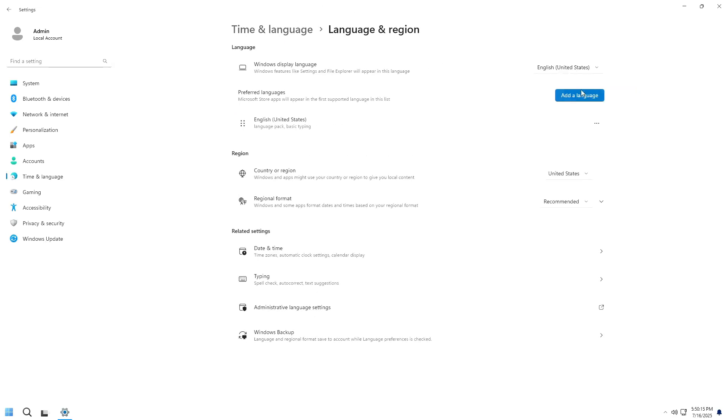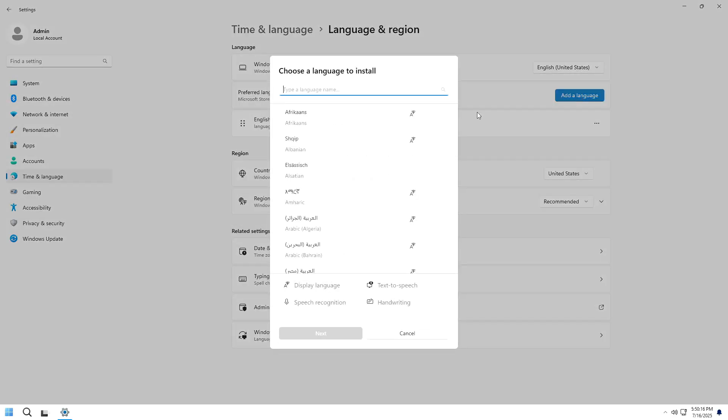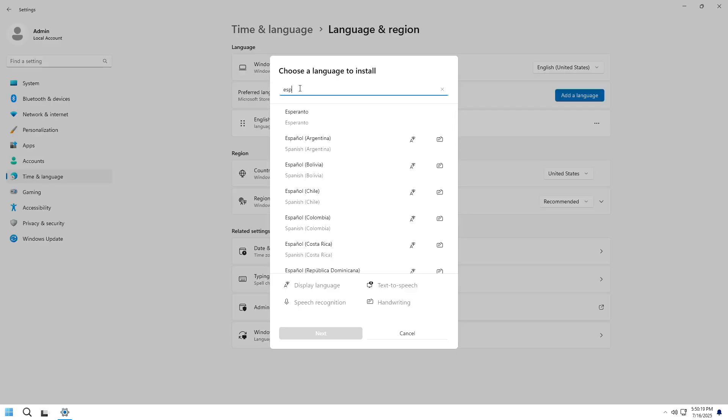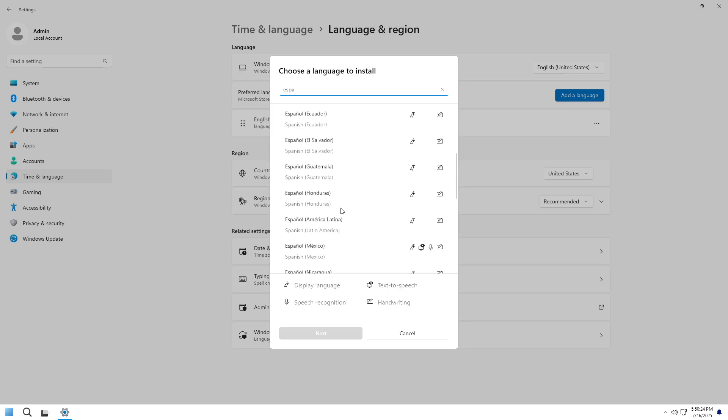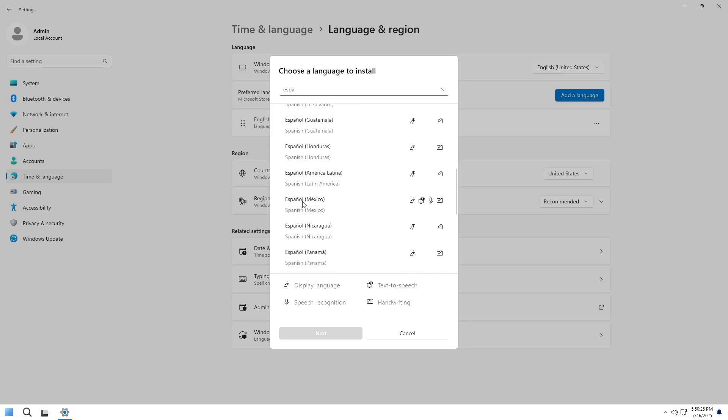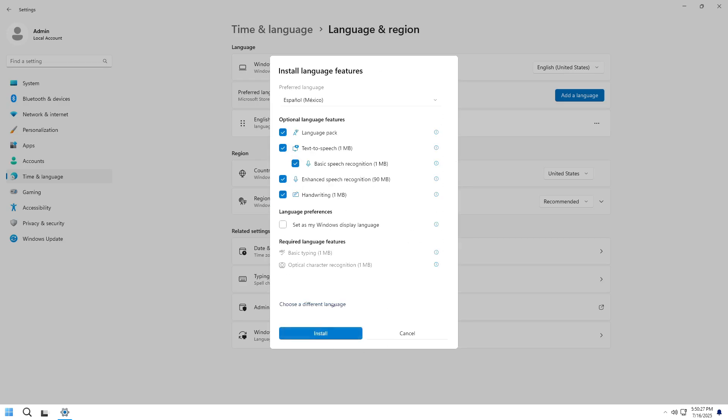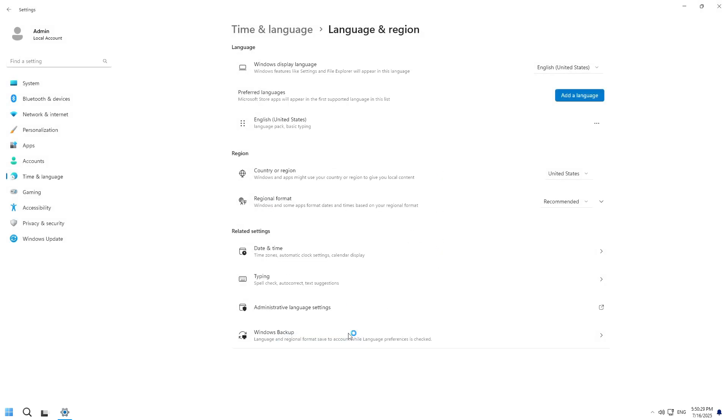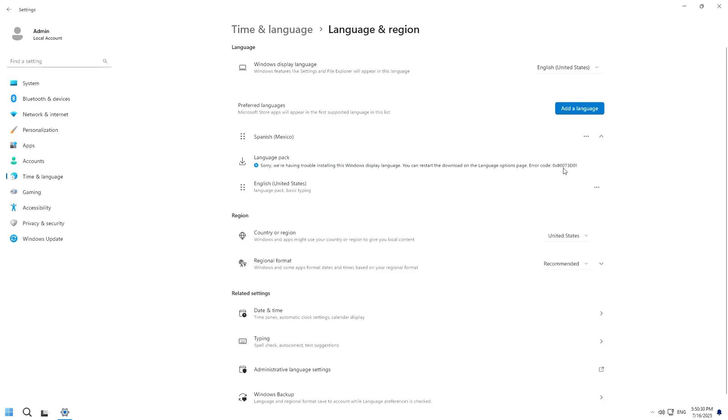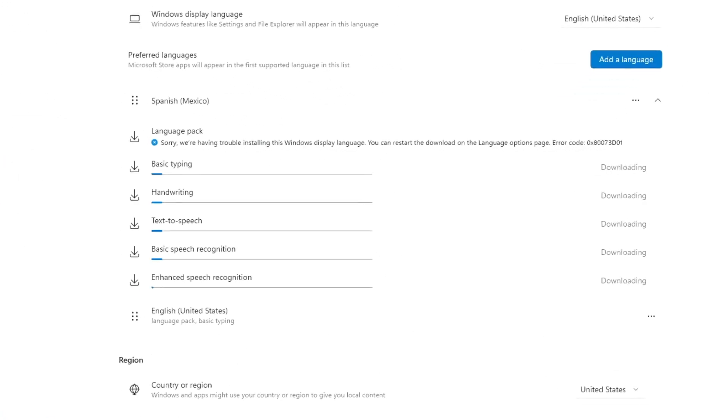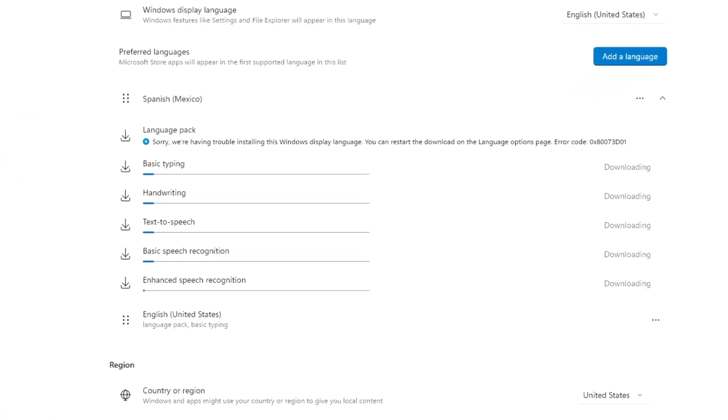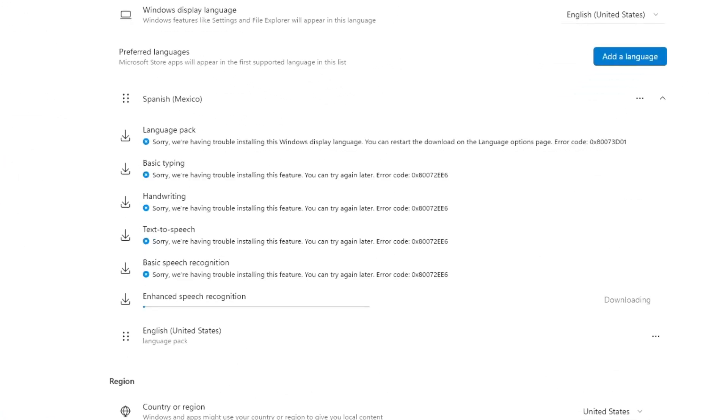Going to Language and Region, we try to install Mexican Spanish as a test to see if it's possible to change the system's language. If Spanish Mexico fails to install, no other language will work either because the component responsible for language installation has been removed by the creator.